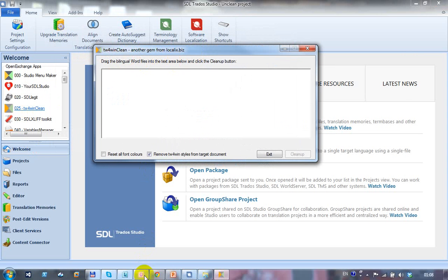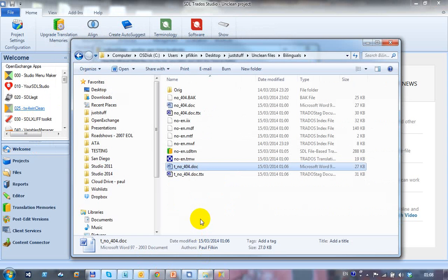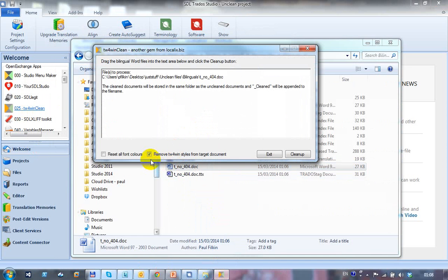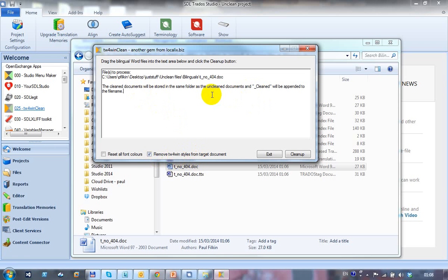So I just drag the bilingual word file into here. Which is that one. Make sure I've got this checked. Remove TW4WinClean from the target document. It tells you what it's going to do. And you can see that it just appends Cleaned to the file name. So I click on clean up.